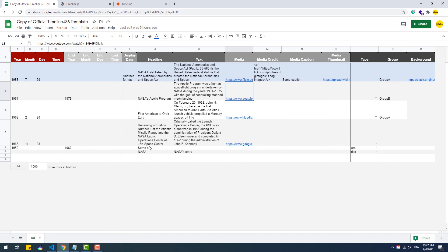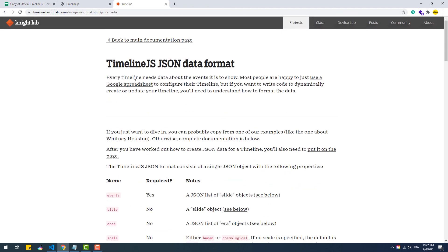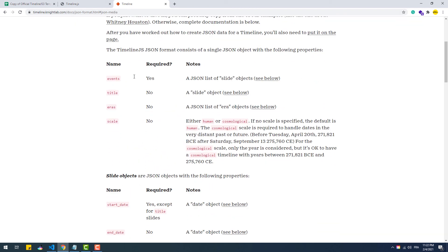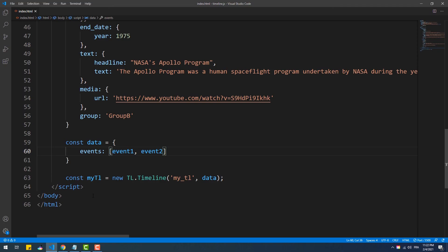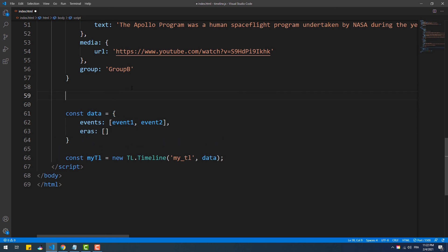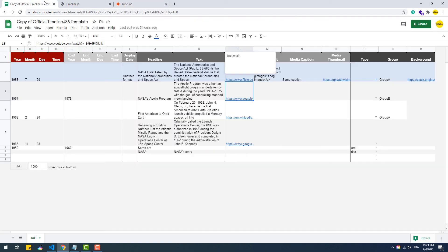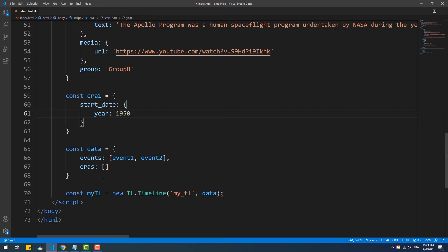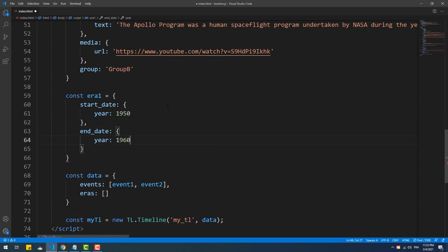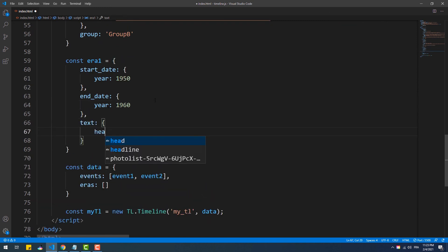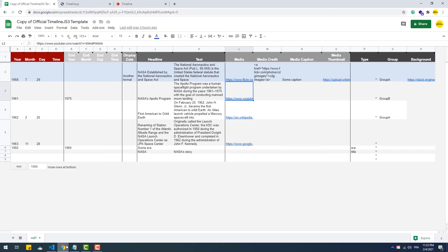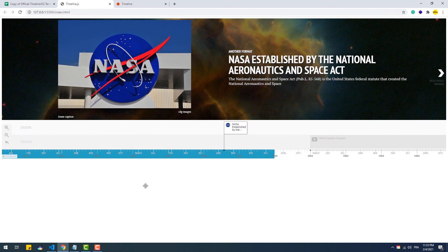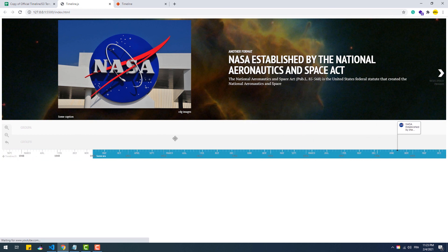Now let's see how to add other types of slides, and let's begin with eras. So to add an era, we need to use the key eras, which takes a list of objects, each composed of three properties: start date, end date, and text. There we go, that blue line represents the era we've just created.